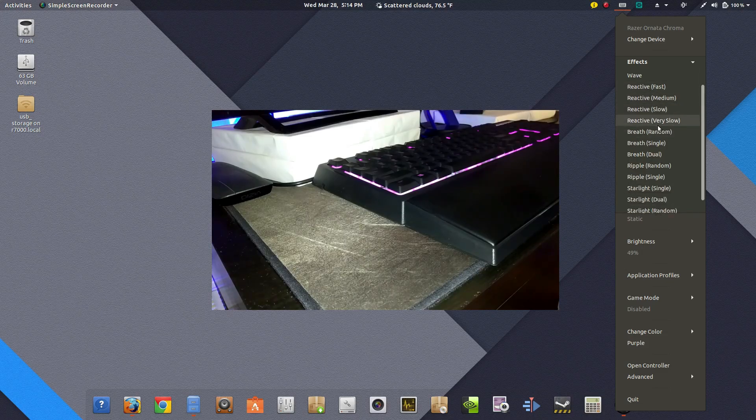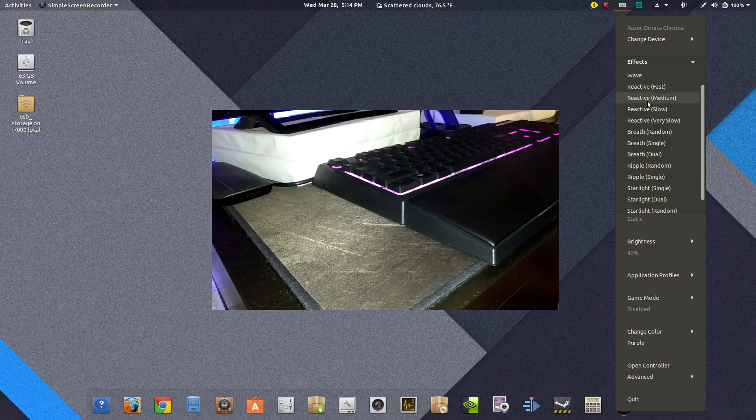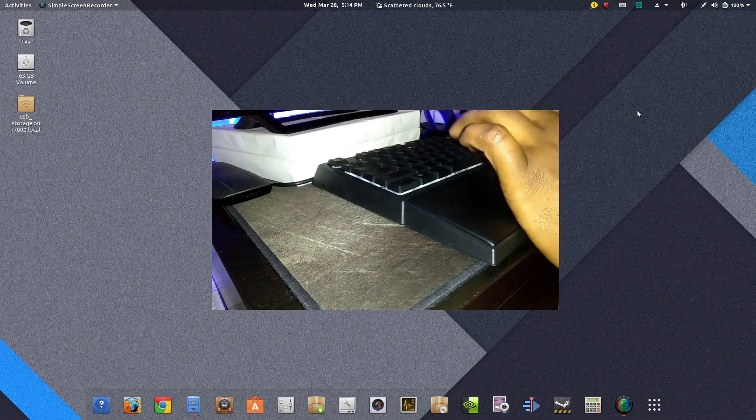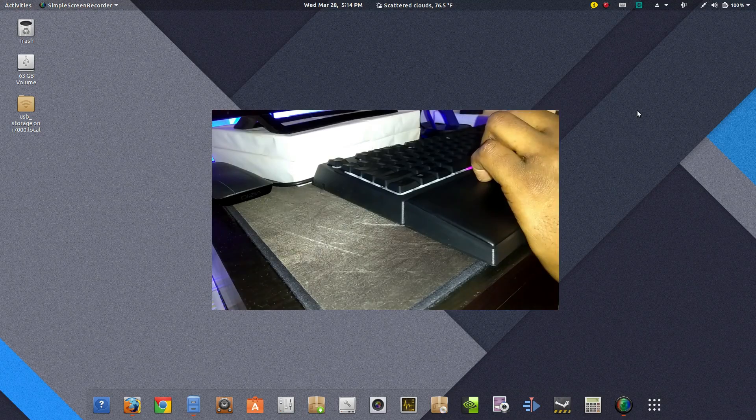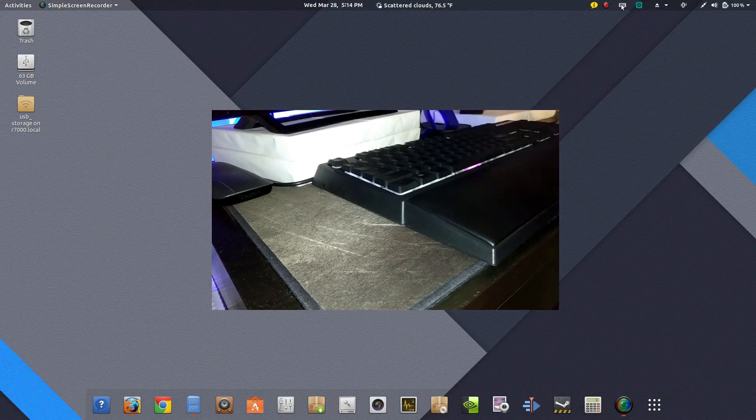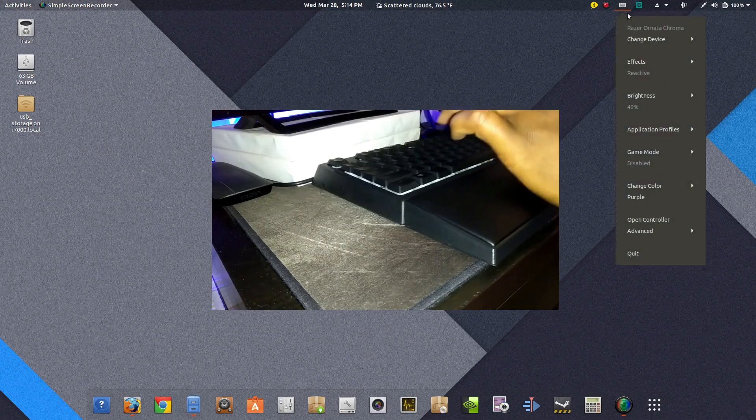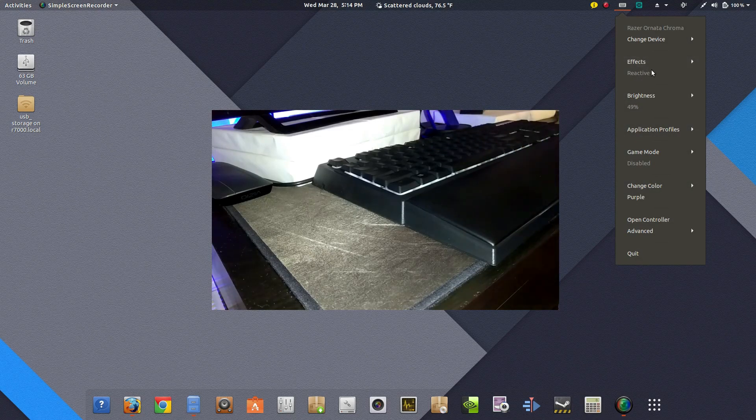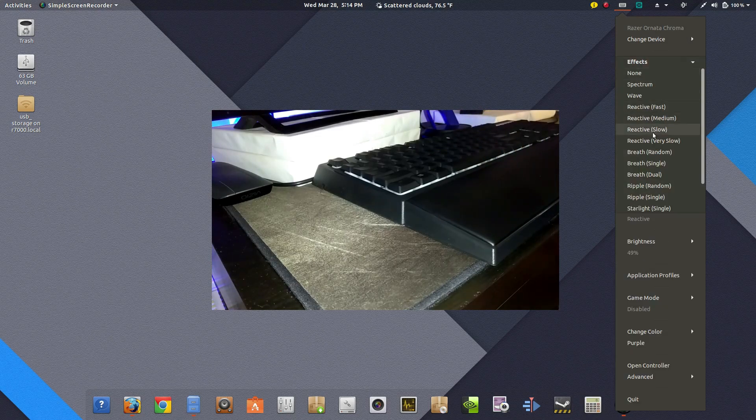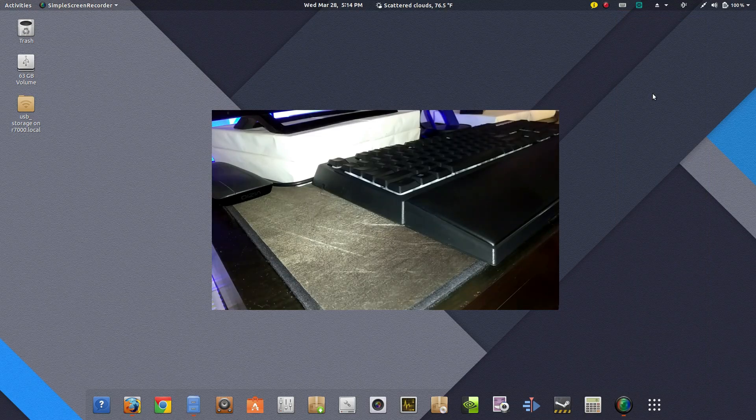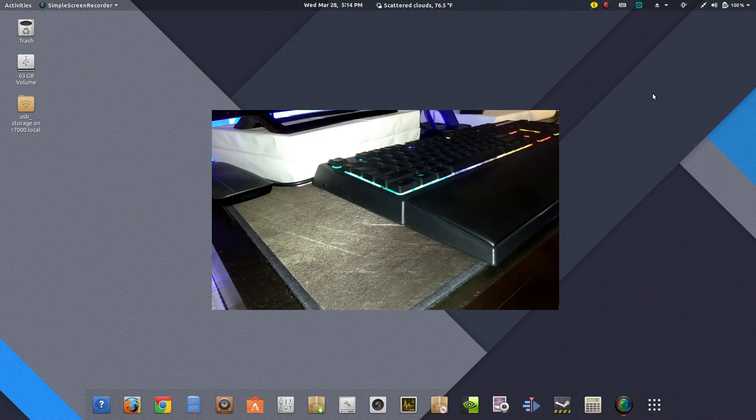Since it's on static, let me go to reactive. So a quick little glow under each key that you press. And switch to wave shows the spectrum of colors.